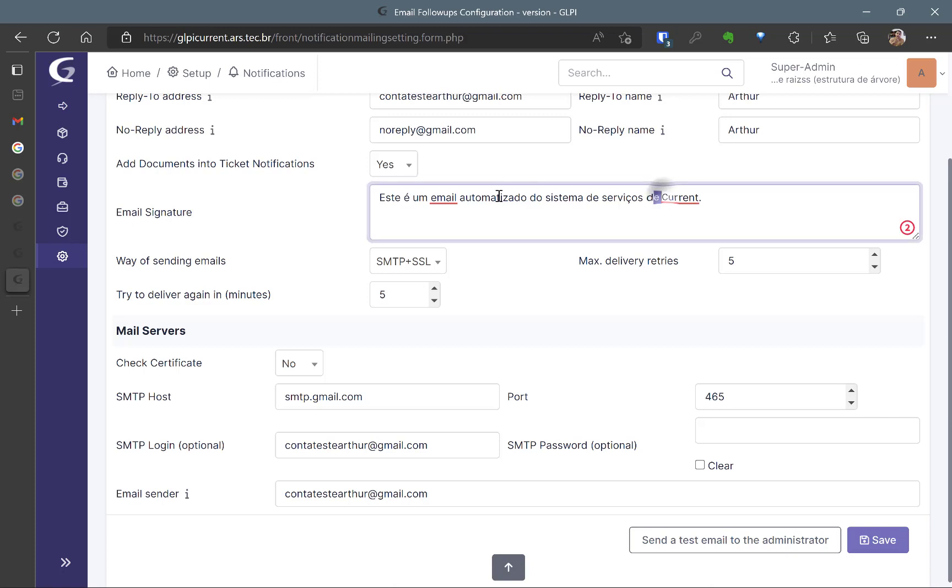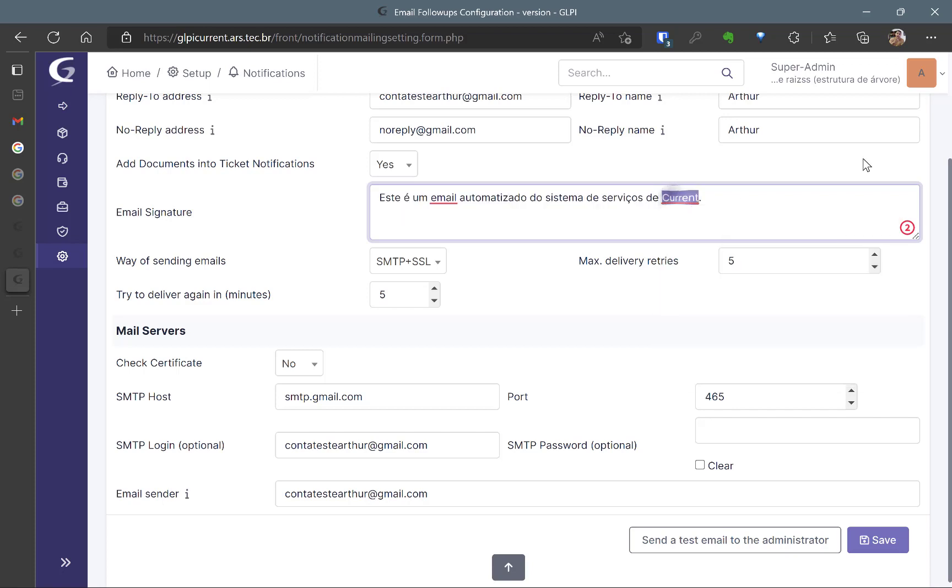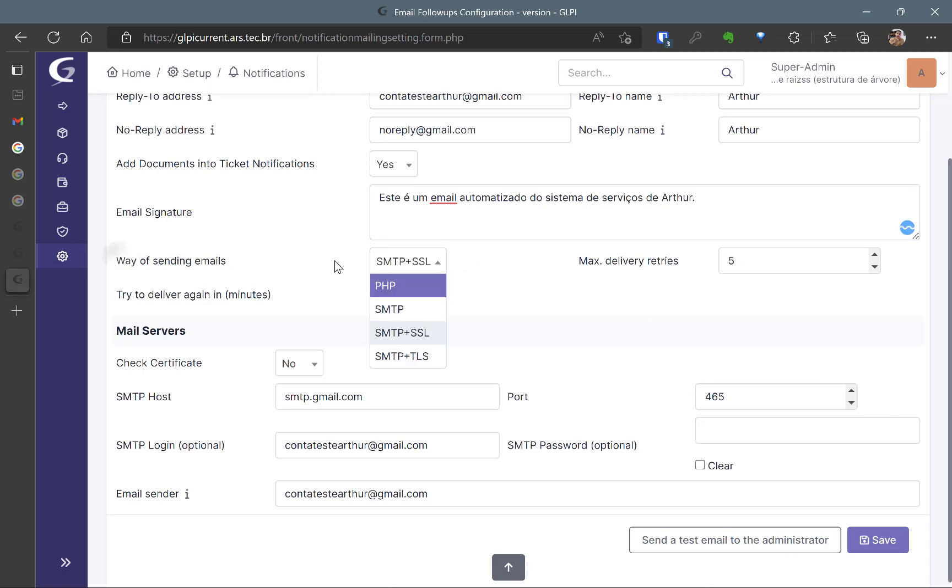Here I have written the name in Portuguese which is this is an automatic email system to the services of Artur for example. So here I'm going to use SMTP and SSL.